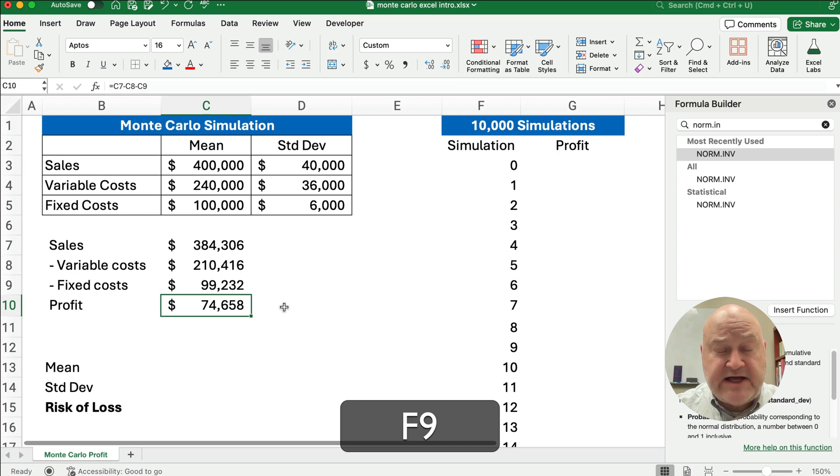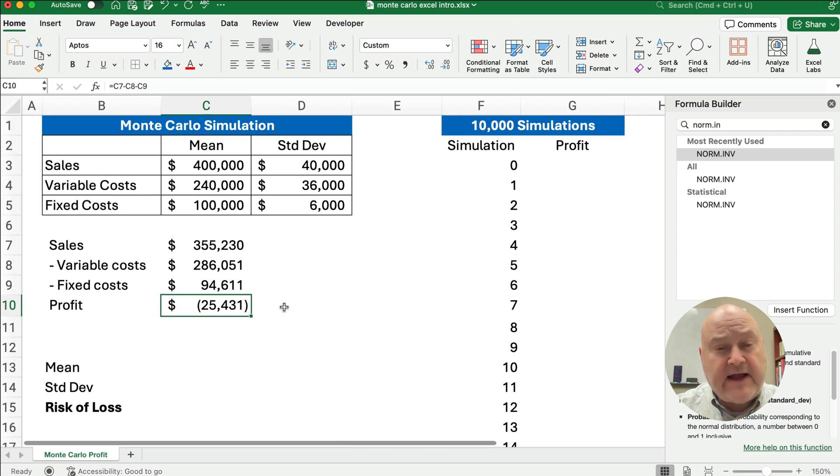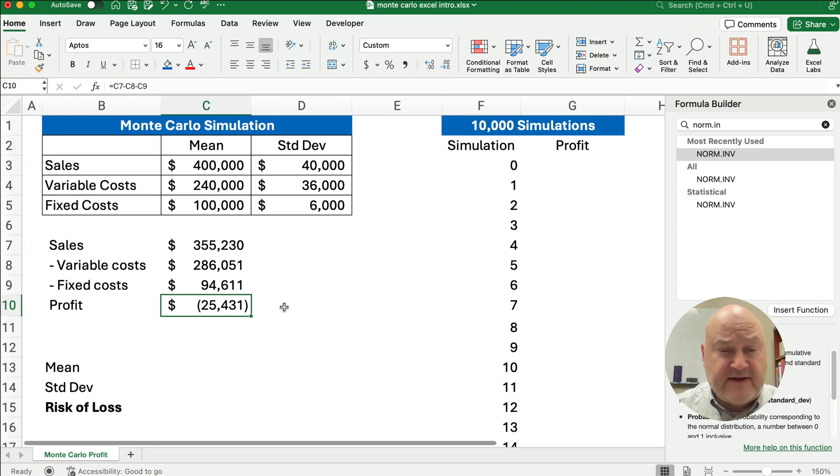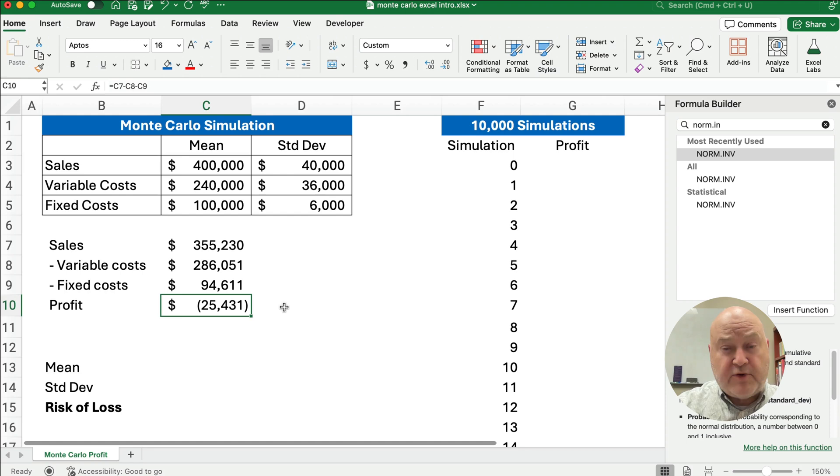So if we change it enough times, we'll have a loss here in just a minute. Wait for it. Here we go. Now we have a loss of 25,000. This is a valid estimate just like all the previous ones that we saw.